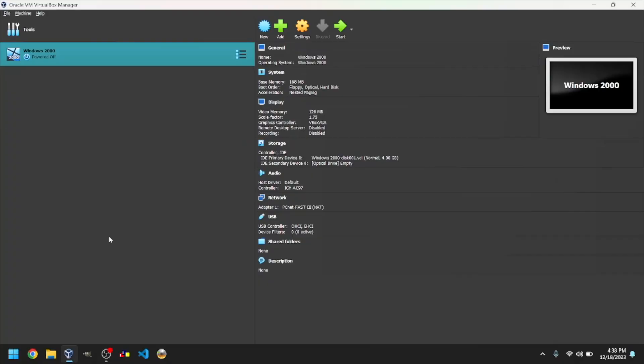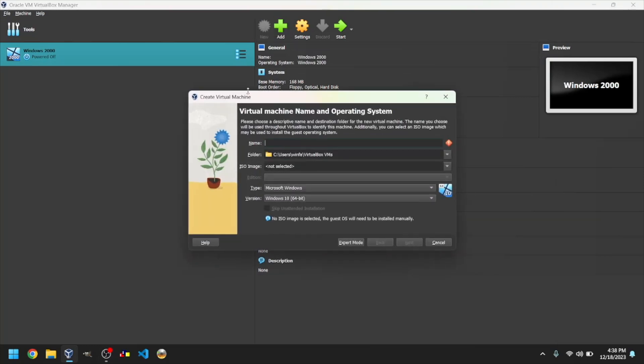Click on the blue button that says New or press Ctrl N or, if you're on a Mac, Command N. First, type the VM's name. I'll make mine Windows Longhorn Build 4074.